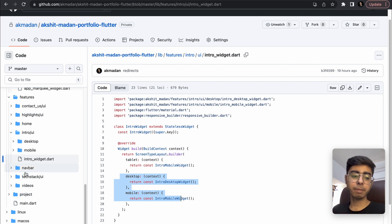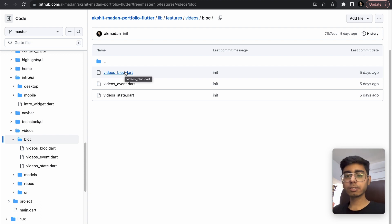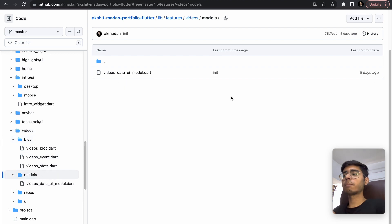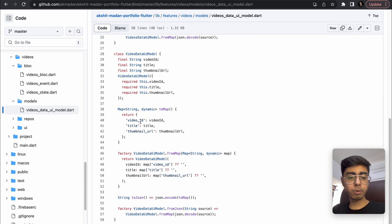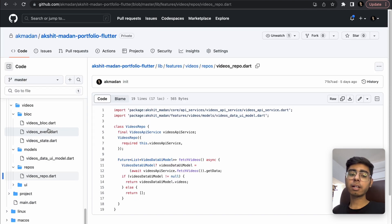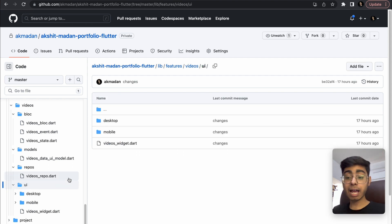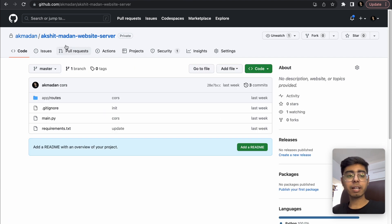In the videos feature, the BLoC folder holds the business logic. If you want to learn BLoC you can enroll in my course or check my BLoC playlist — around three hours of content. The models folder converts the JSON response into a Dart model with video ID, title, and thumbnail URL. The repository acts as a bridge between business logic and network logic. The UI uses a Wrap widget instead of GridView so it adjusts to width, handled separately for desktop and mobile views.